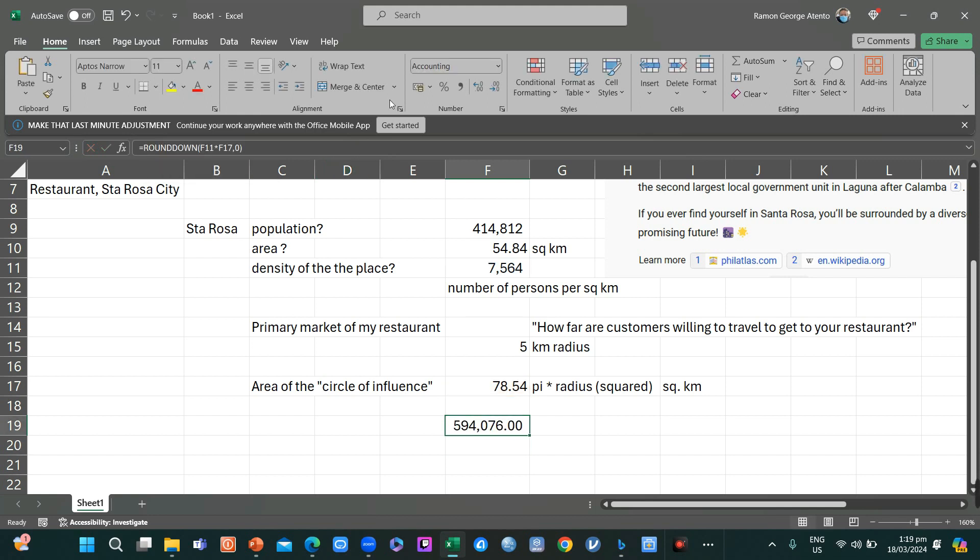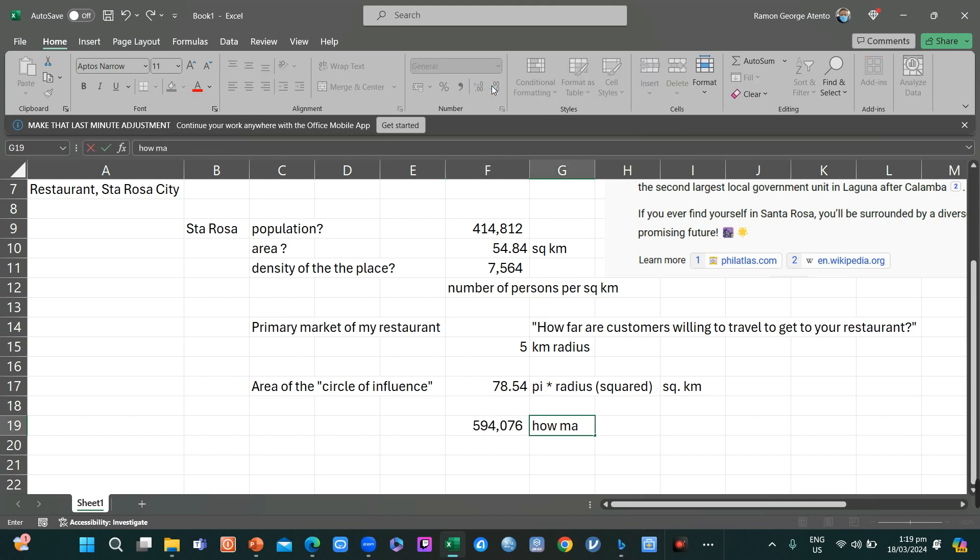You have to factor in that these are people, so round down with zero decimal points. This is now more or less how many customers are in your circle of influence.